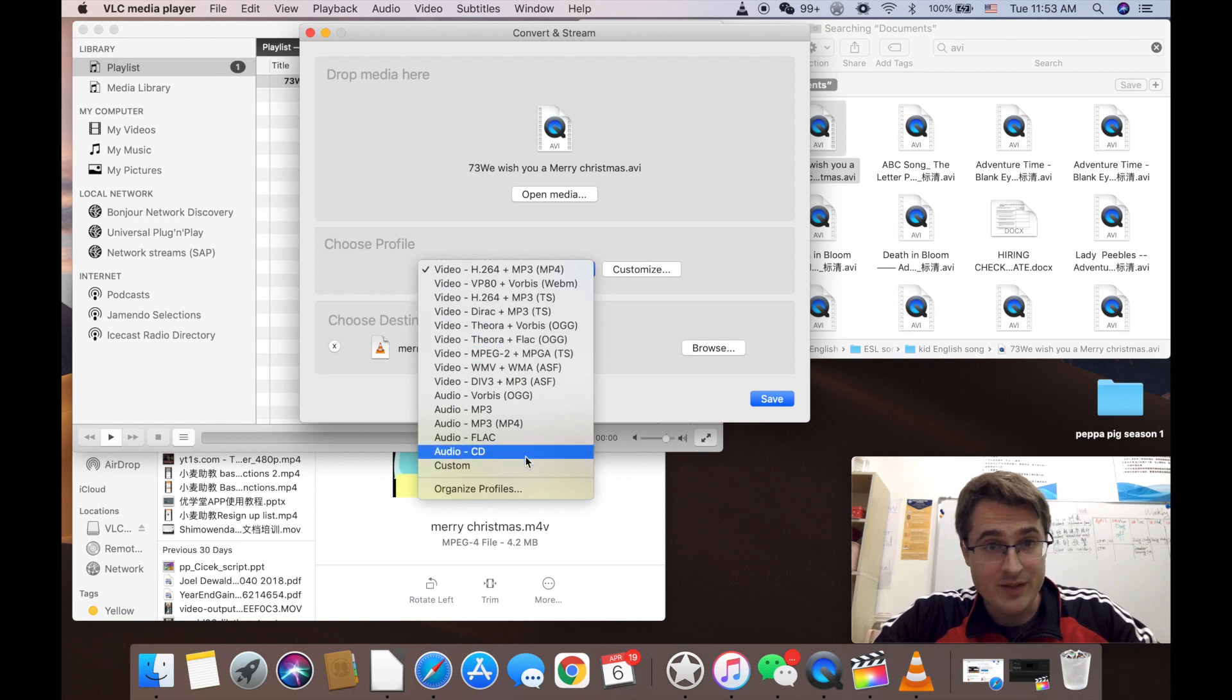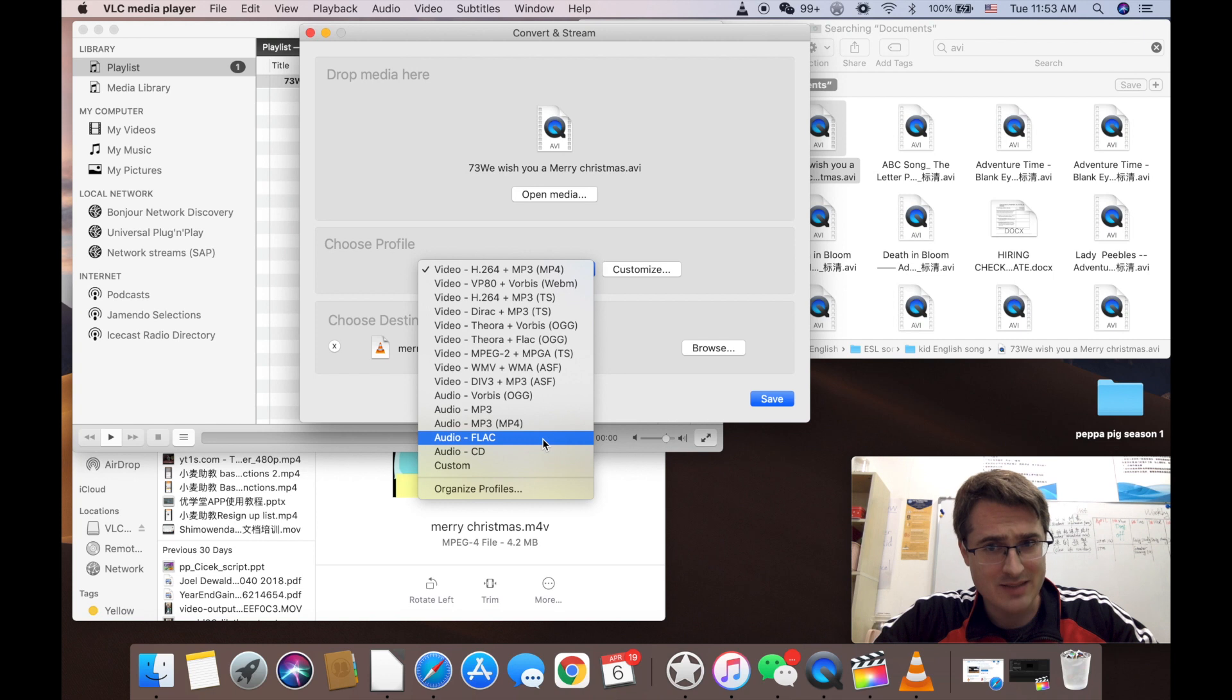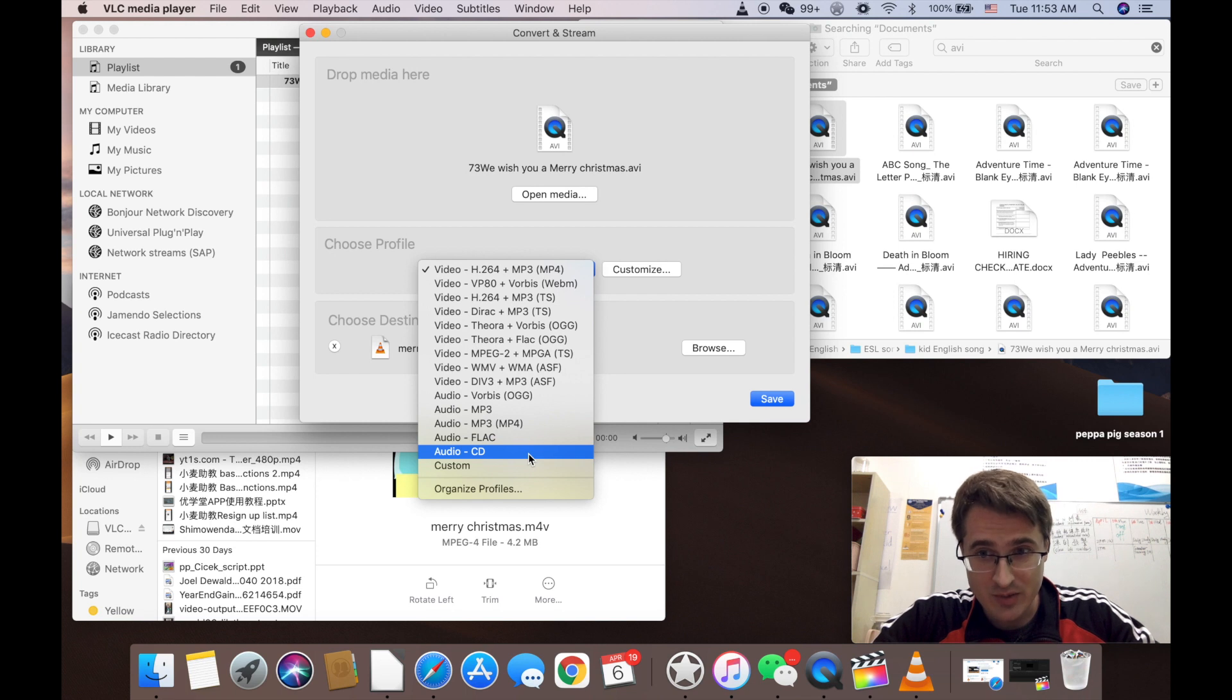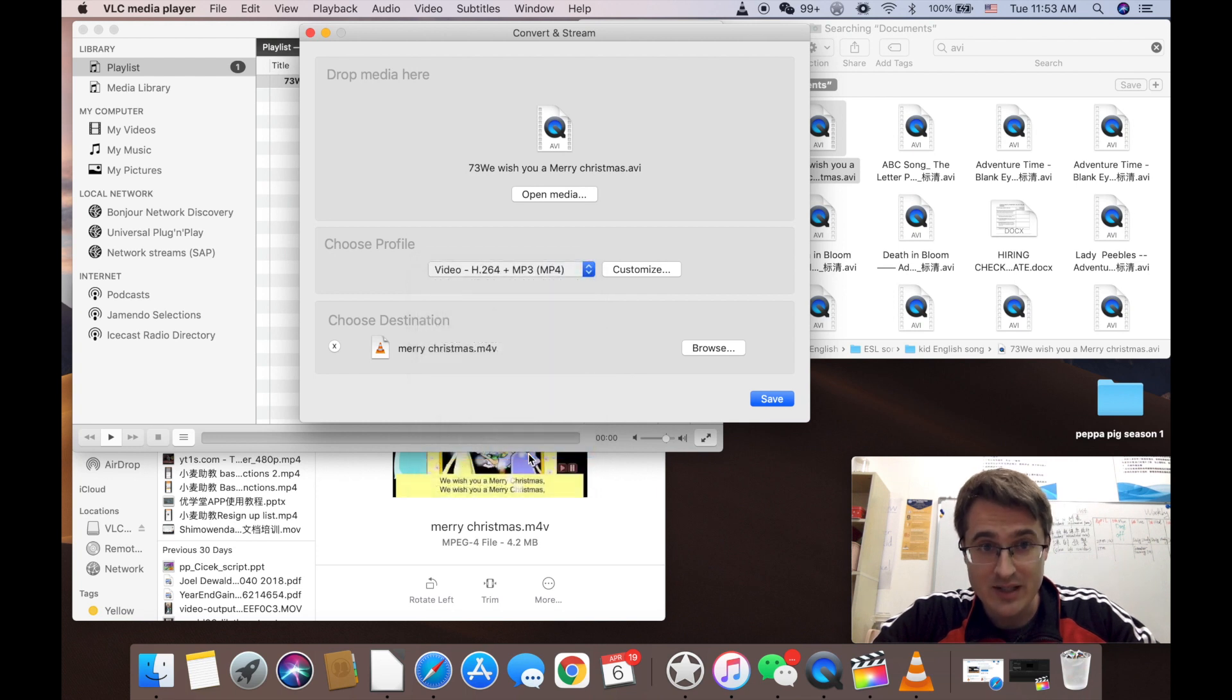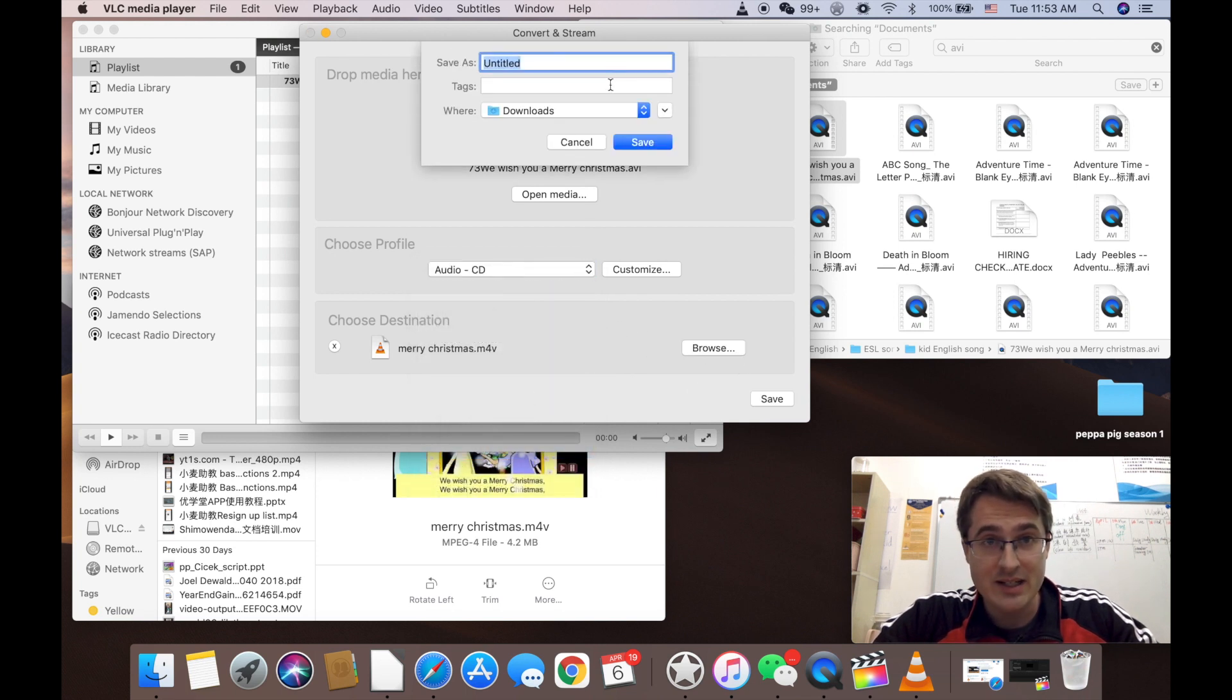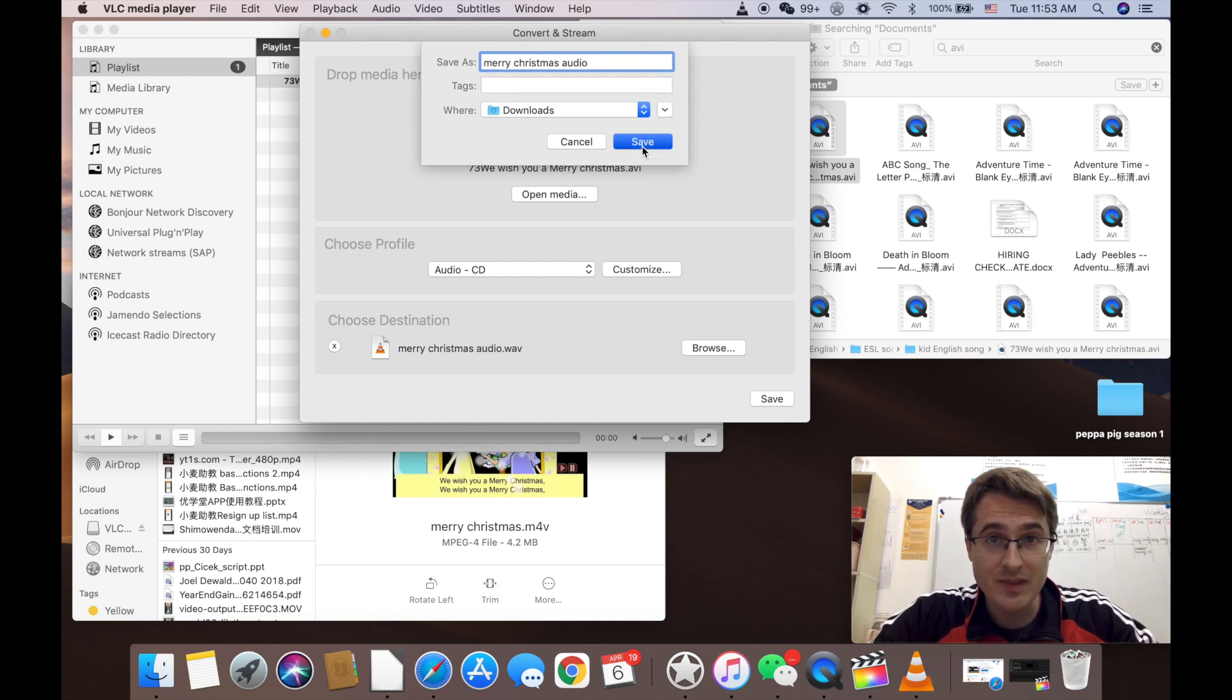I figured out none of the audio files worked. I don't know why because I'm not super computer literate but audio cd worked. It made it a wave file that my computer could read. So I'm going to export it as audio cd. Tell it to call it merry christmas audio. And save the audio. All right let's save it.